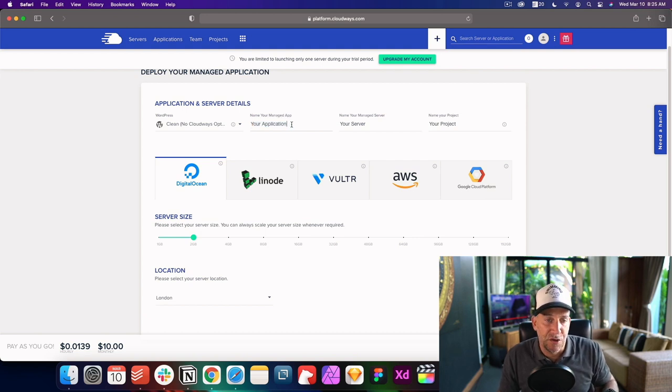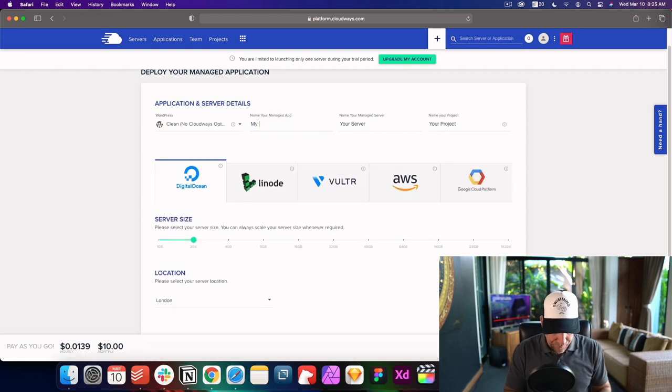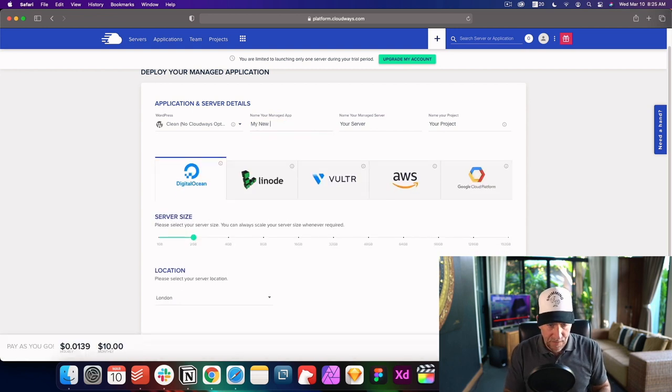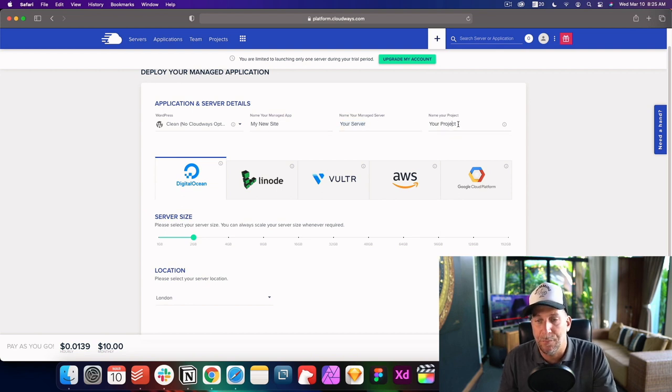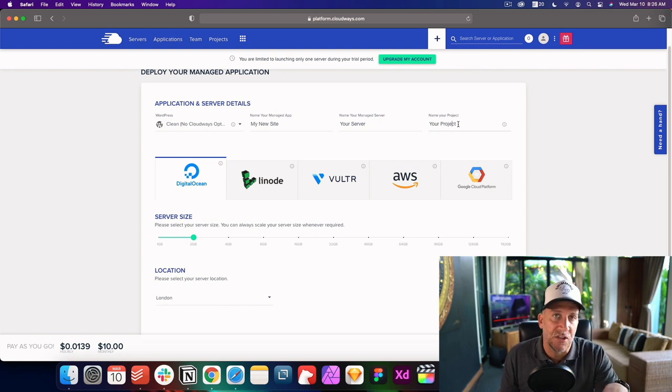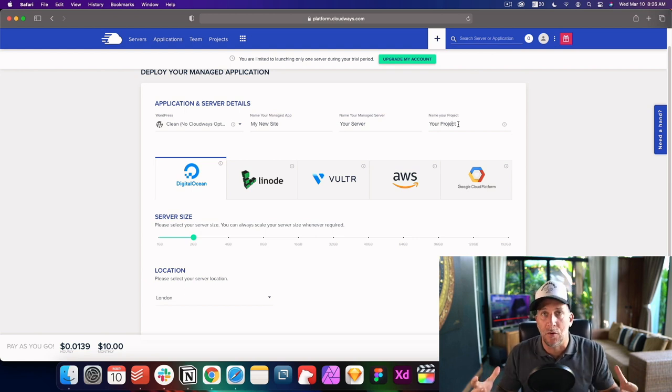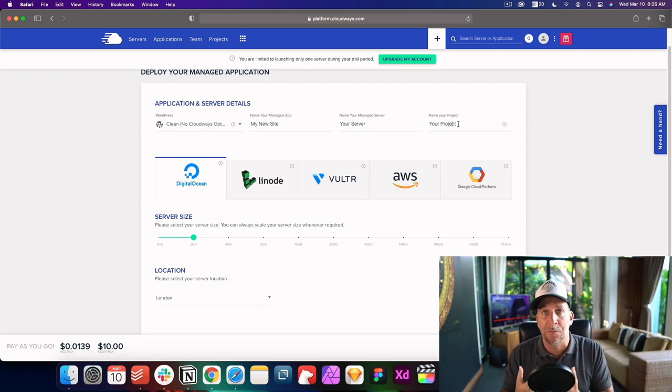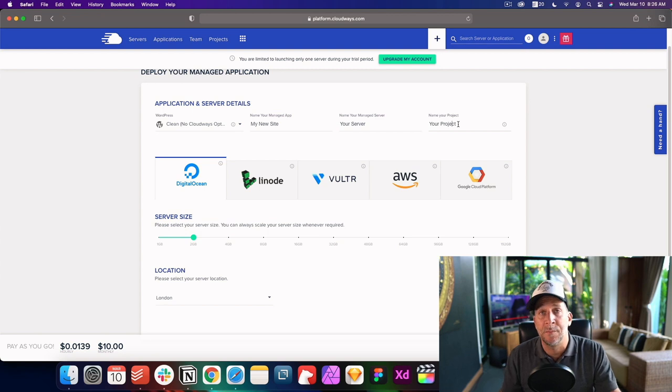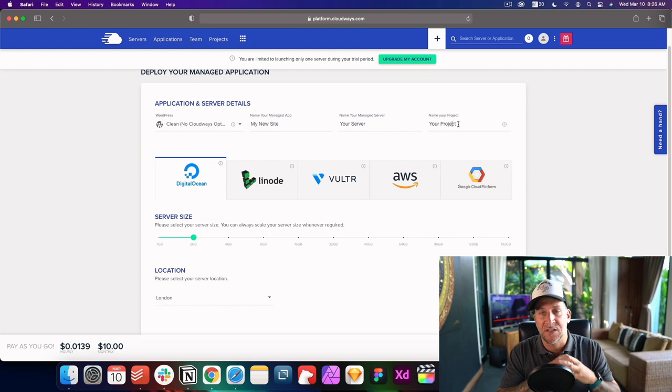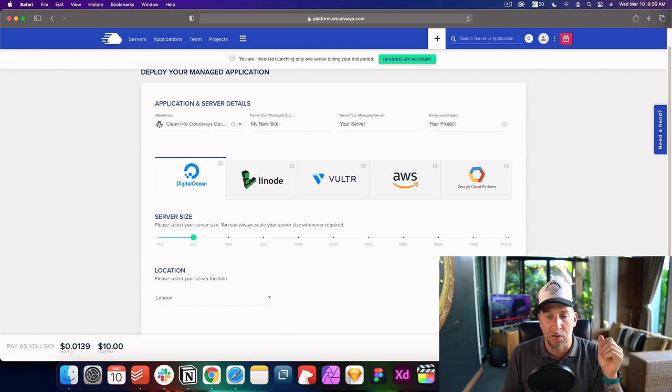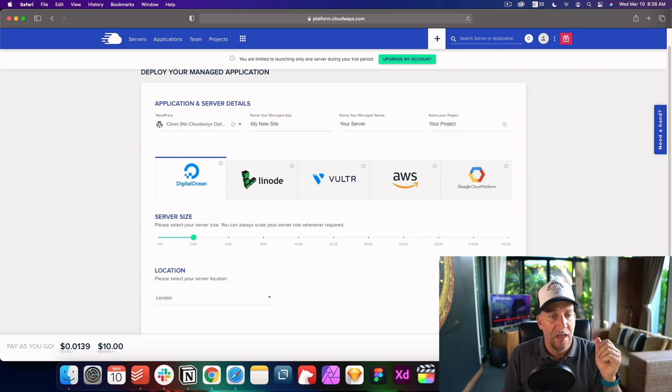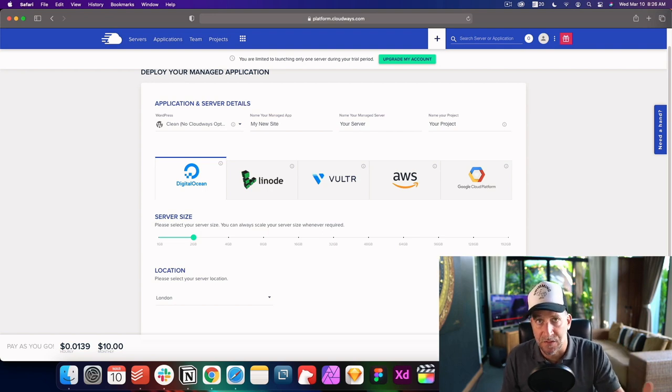I'll leave that up to you. Now let's go ahead and give your application or website a name, my new site, your server, a name. We'll just leave it at your server and then your project, you can go ahead and create projects. This comes in handy later on. If you ever start to manage several clients, like myself, I have some clients and they'll have two, three, four, up to five websites. So it's really handy to organize and put the websites all into a project. After everything is set up, go ahead and select on launch now and give it about five to 10 minutes and it'll set up your server.